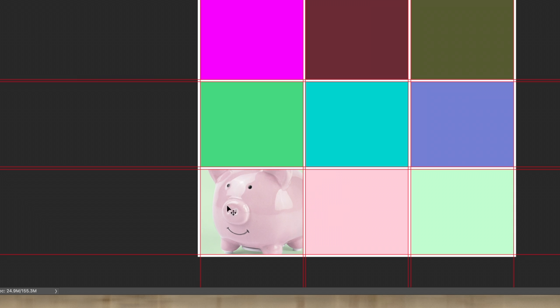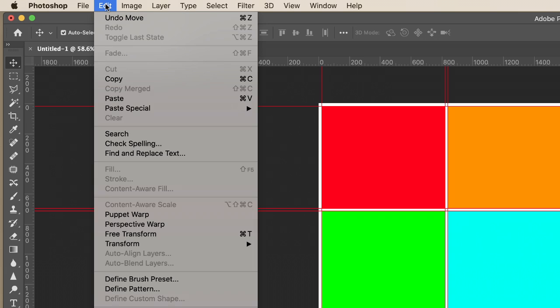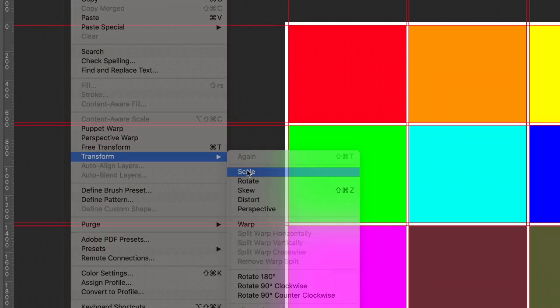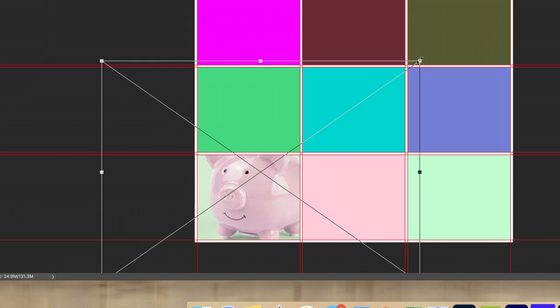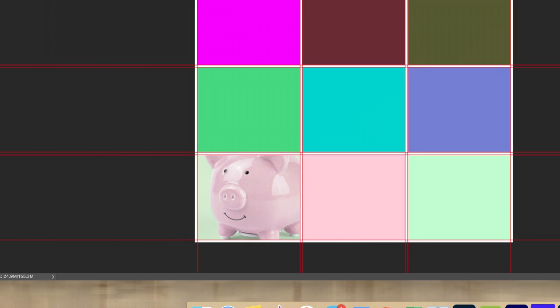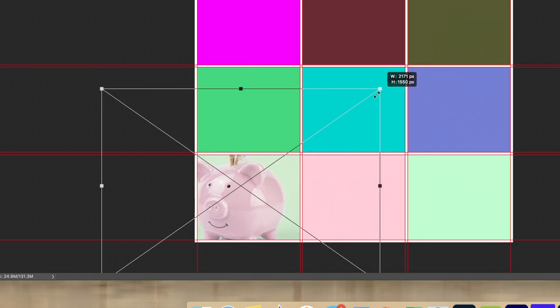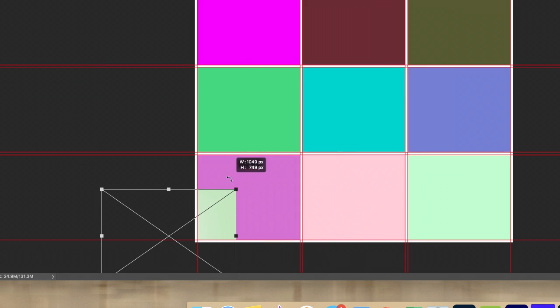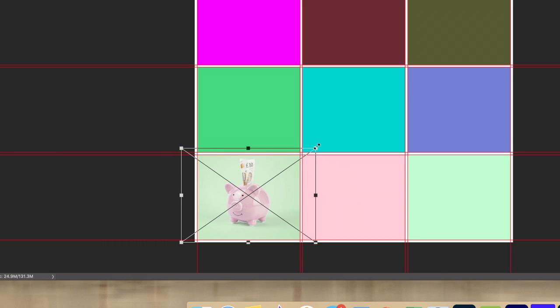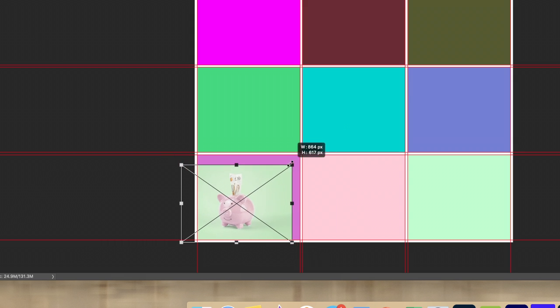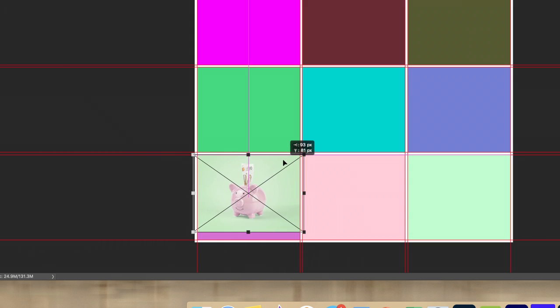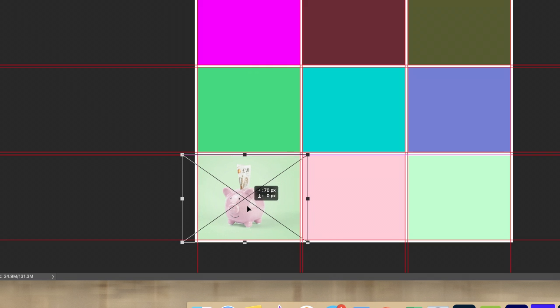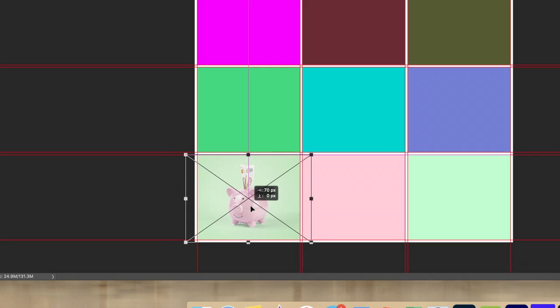If I want to change the size of this image I can either go to Edit and go down to Transform and then just click Scale, or I can hit Command or Control T on my keyboard, which is much quicker. I'm just going to reduce the size of it and then just pop it into that rectangle.